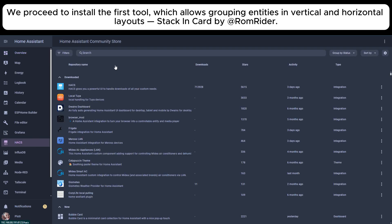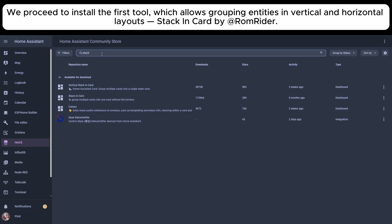We proceed to install the first tool, which allows grouping entities in vertical and horizontal layouts, Stack In Card.